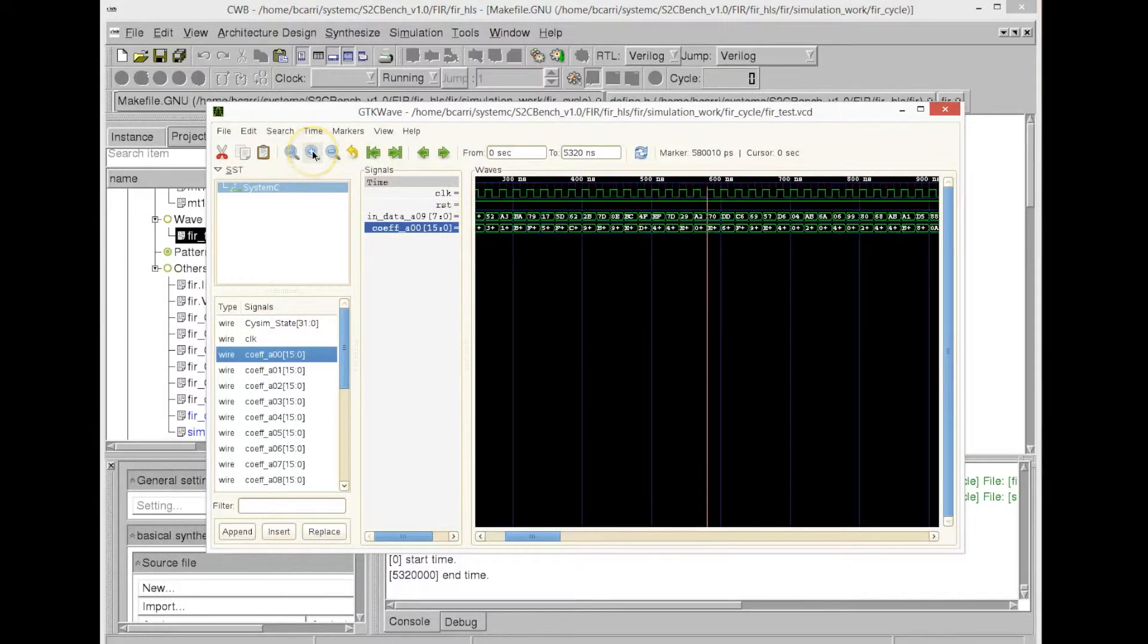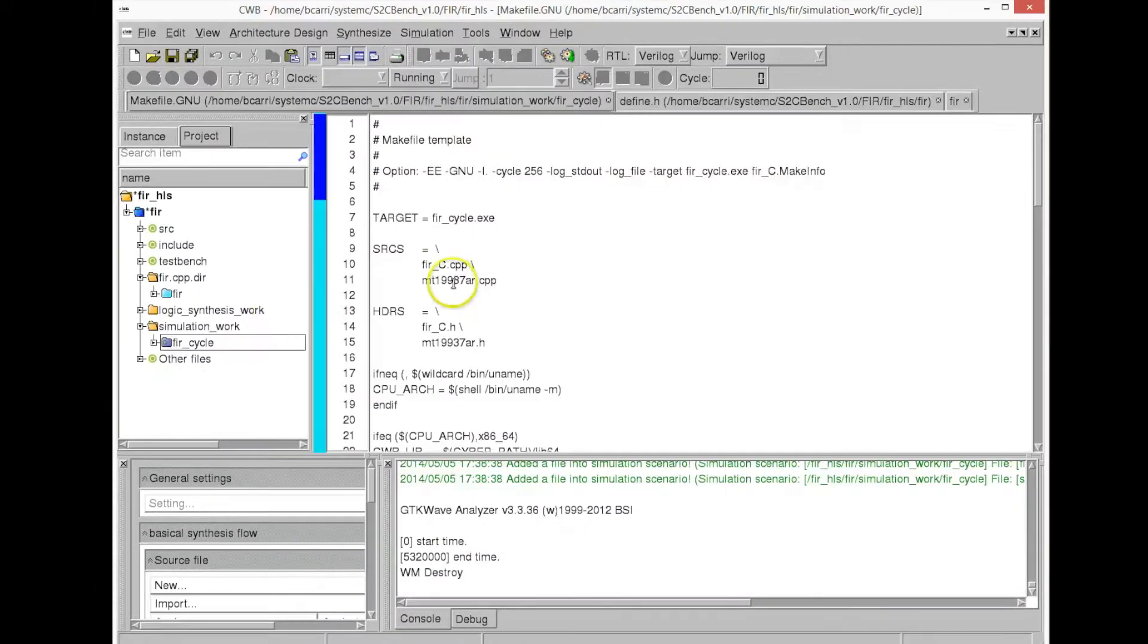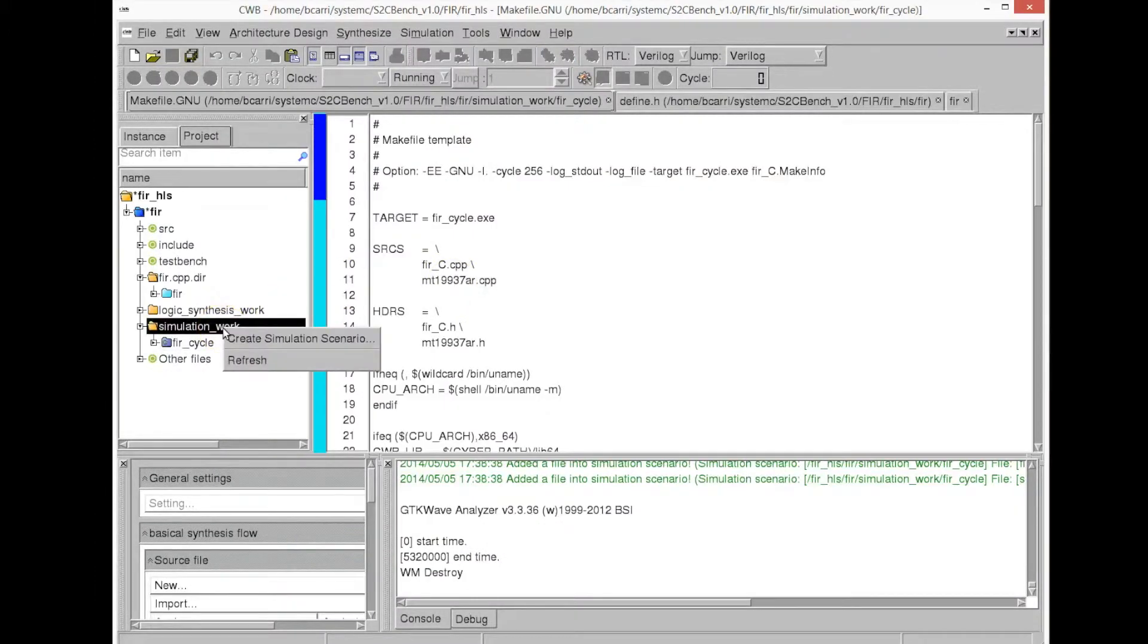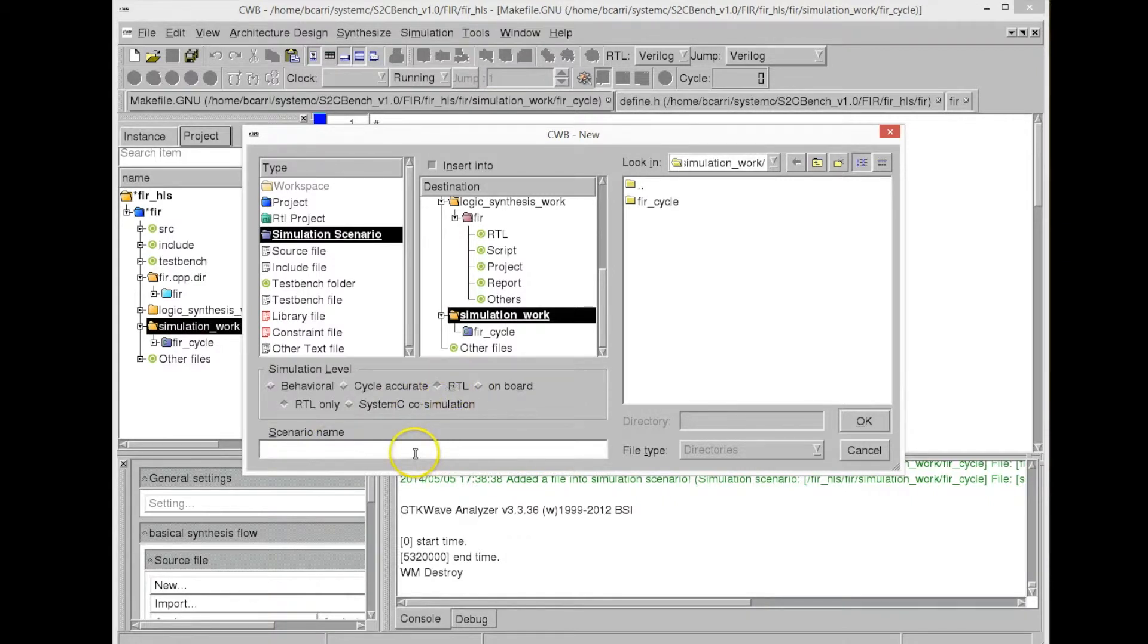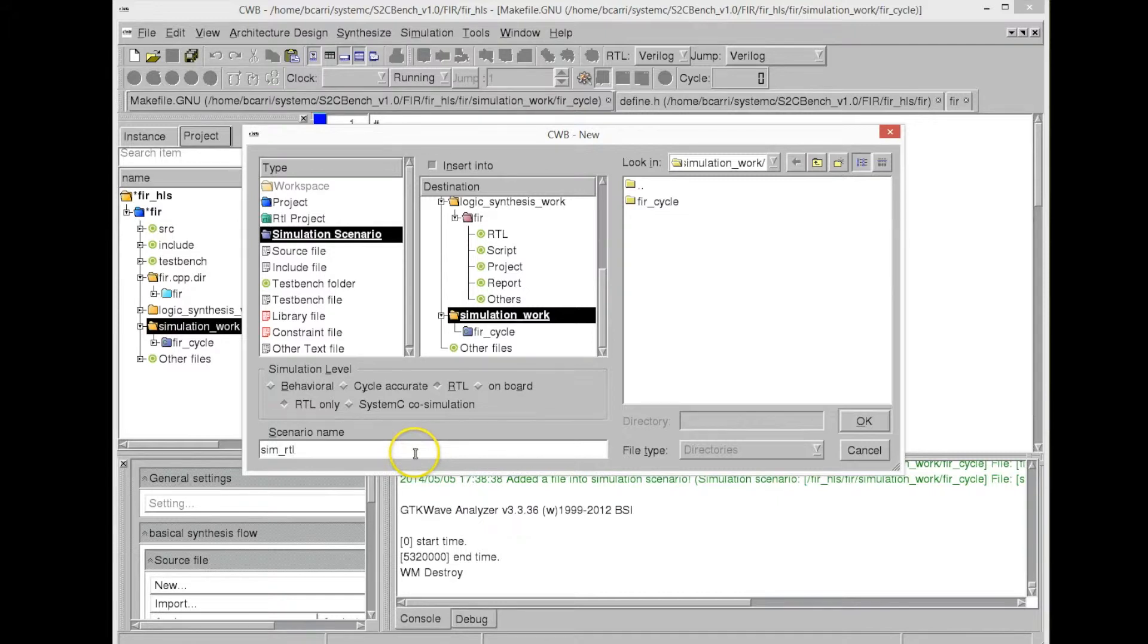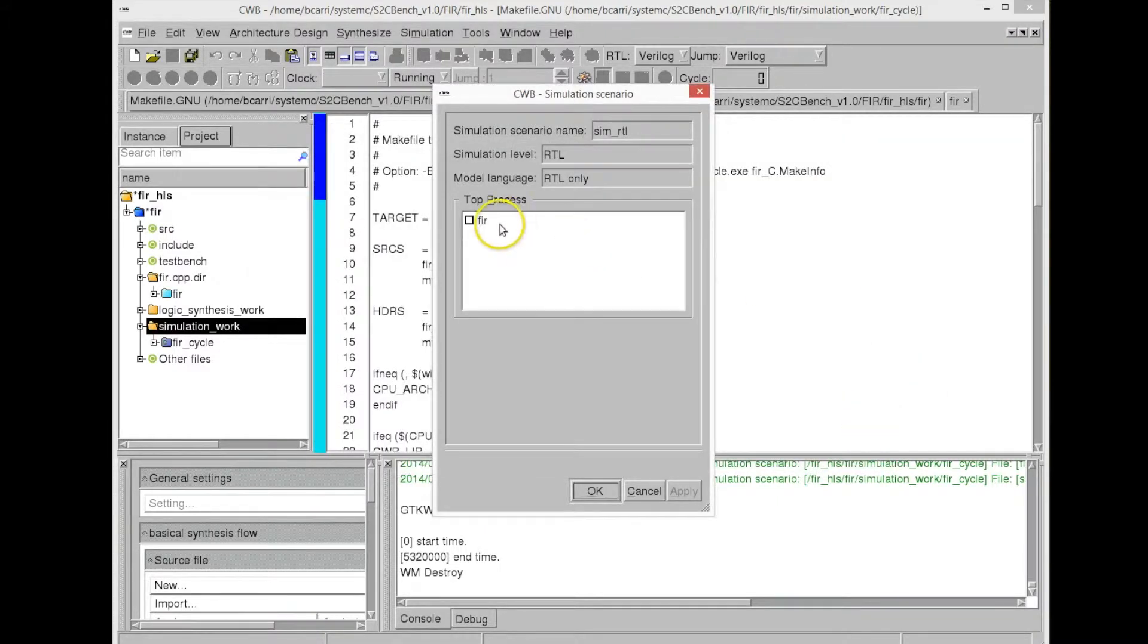To find the System-C code, it's just to create an RTL simulation, and for that we need to create a test. And so for that, we create, we go now to the simulation scenario of the high-level synthesis tool, and we choose the RTL option. So we call this scenario sim_rtl. We choose again the top model, in this case FIR.